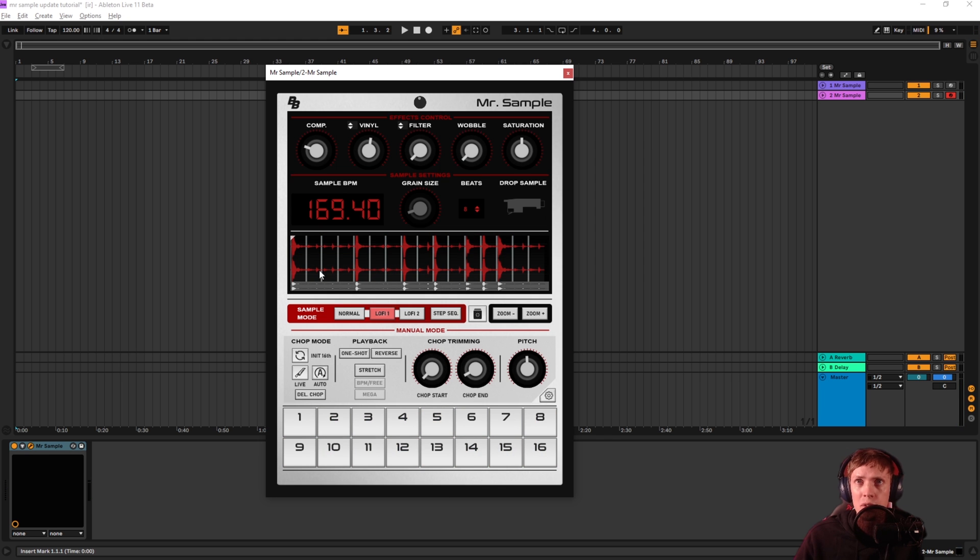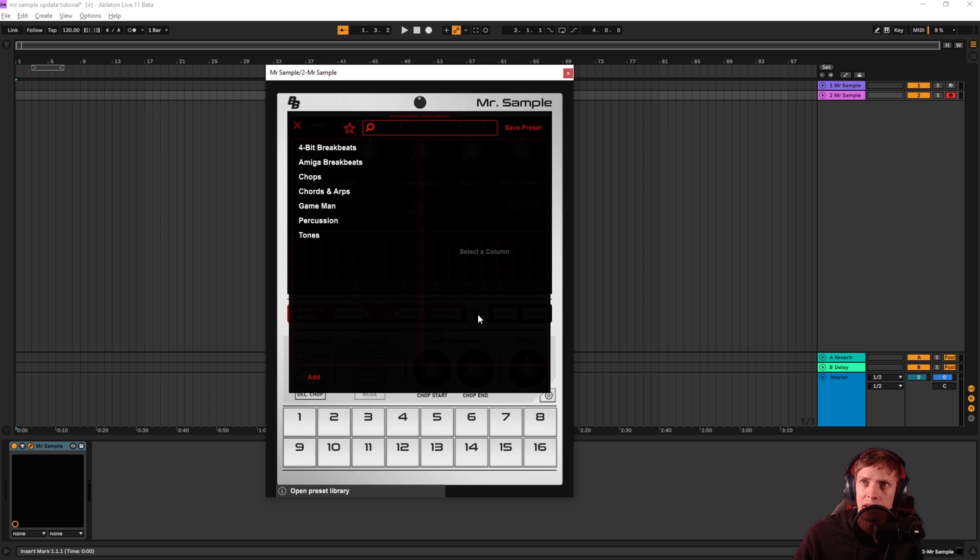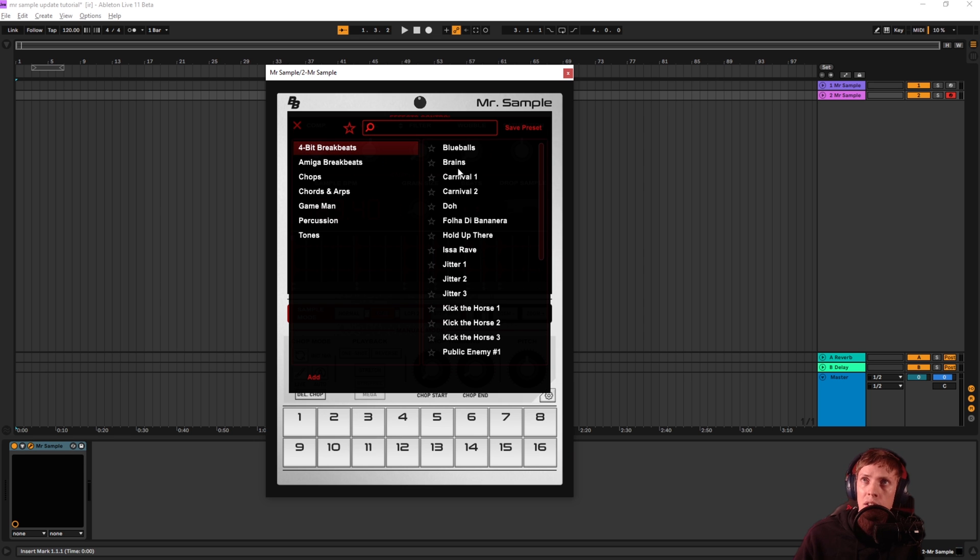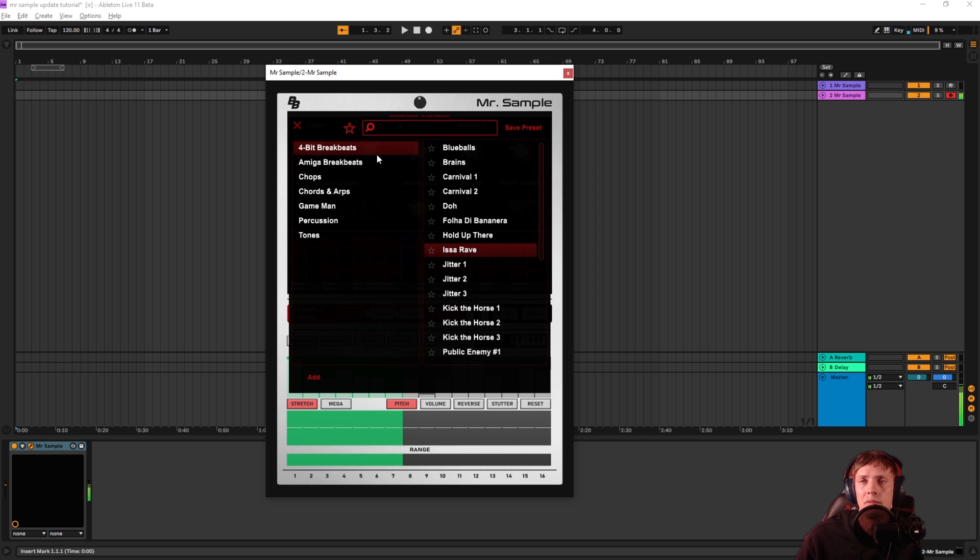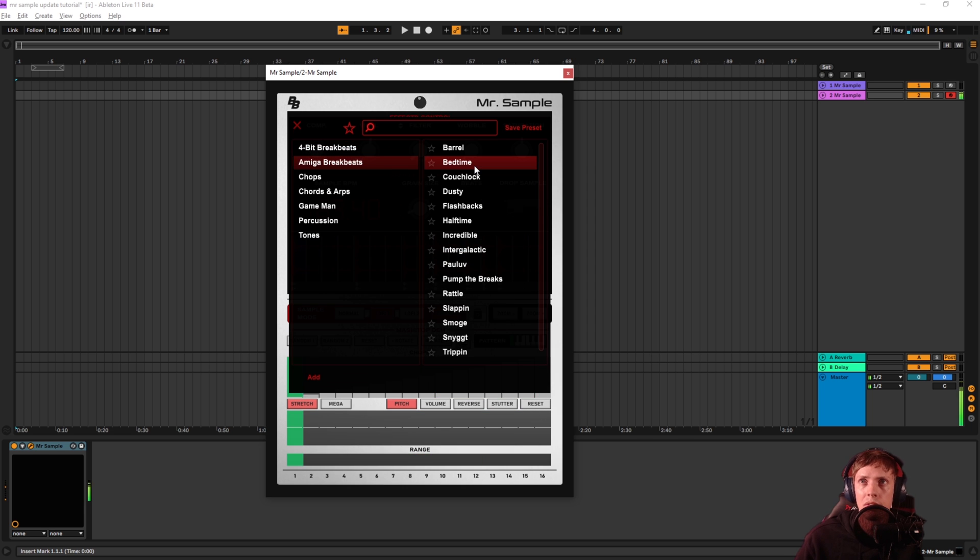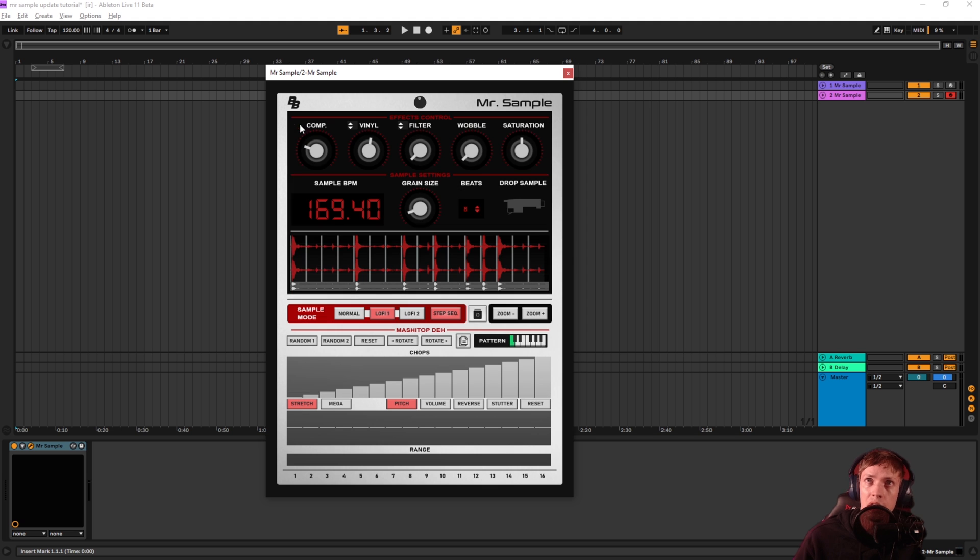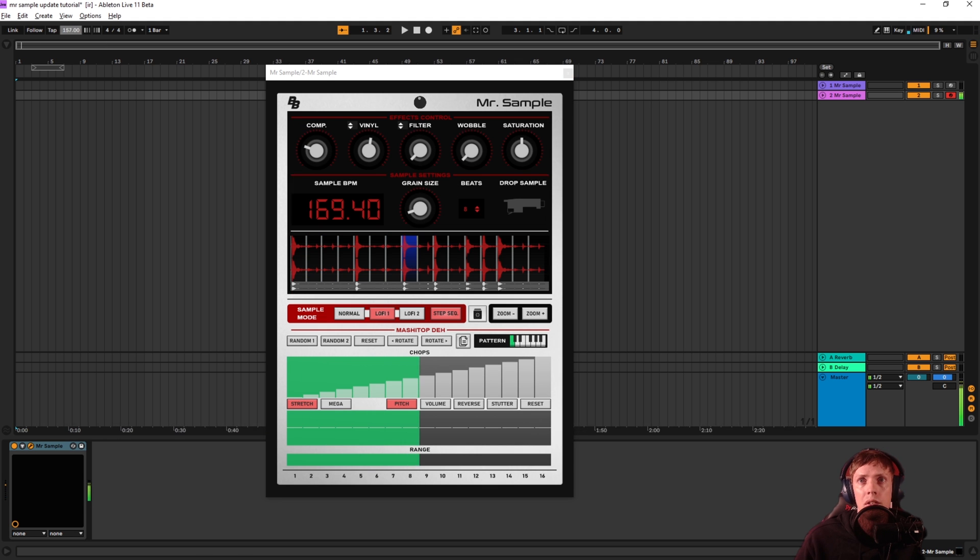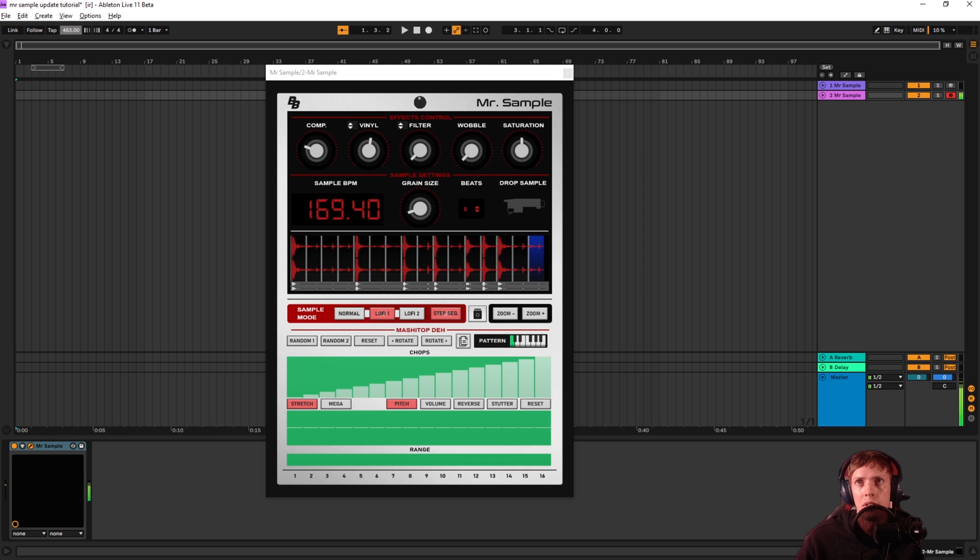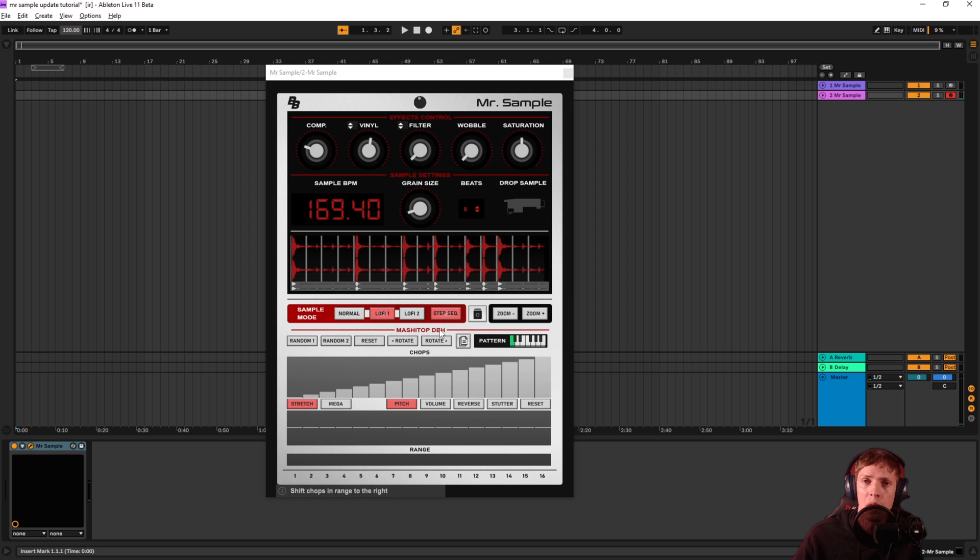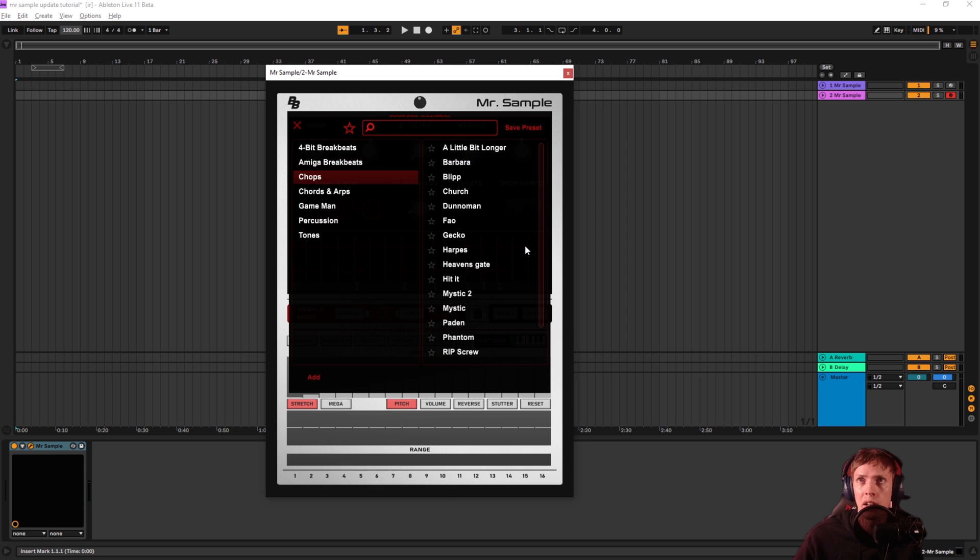As you can also see if you're old time user it loads up with a sample. Matter of fact we have a preset library right about around now. Click this little crate right there to access it and we got 4-bit breakbeats. These are from the Game Boy. Some Amiga breakbeats. And if you're new to this, this will play back at the BPM of your DAW. So right now it's 120.